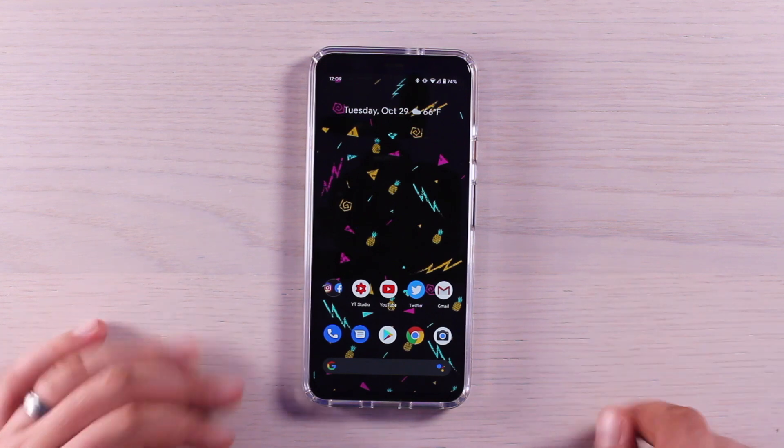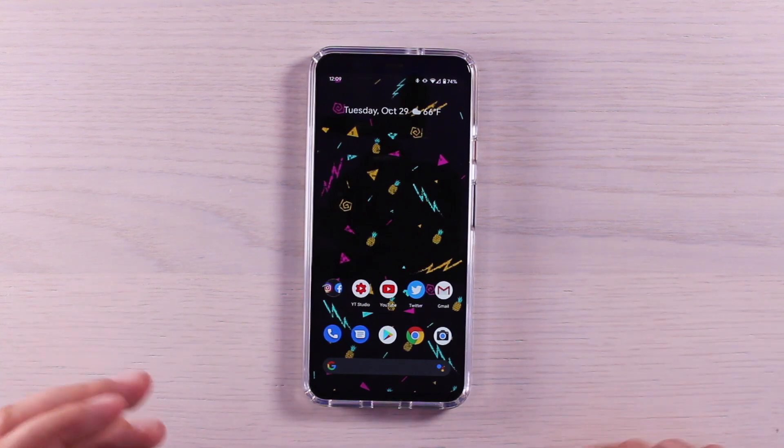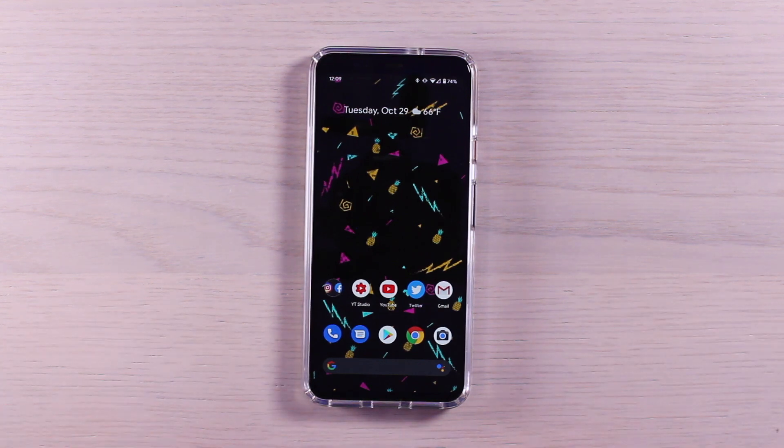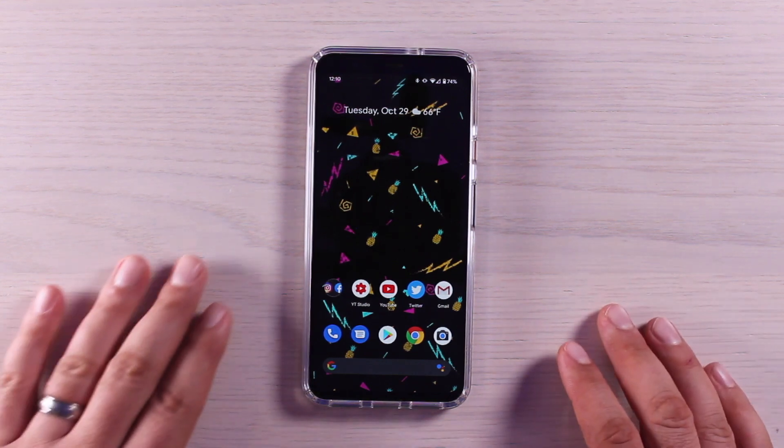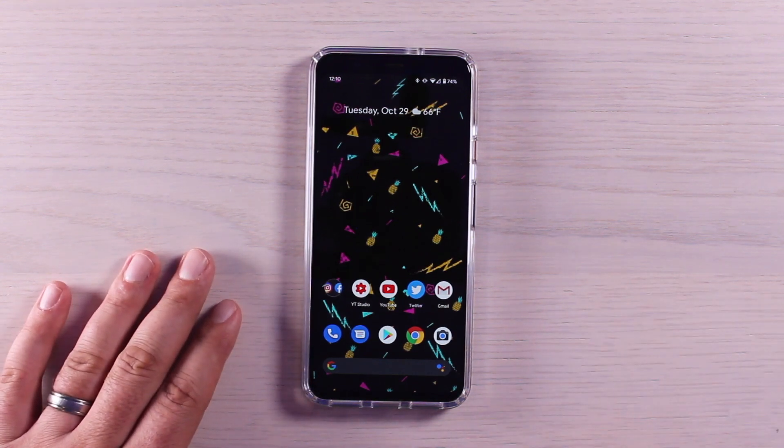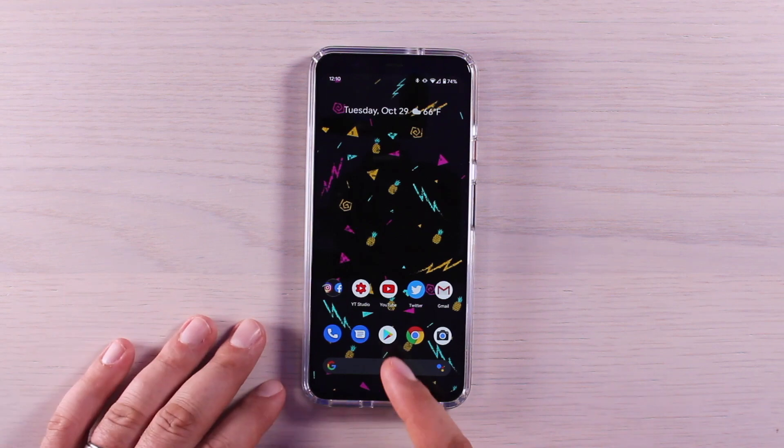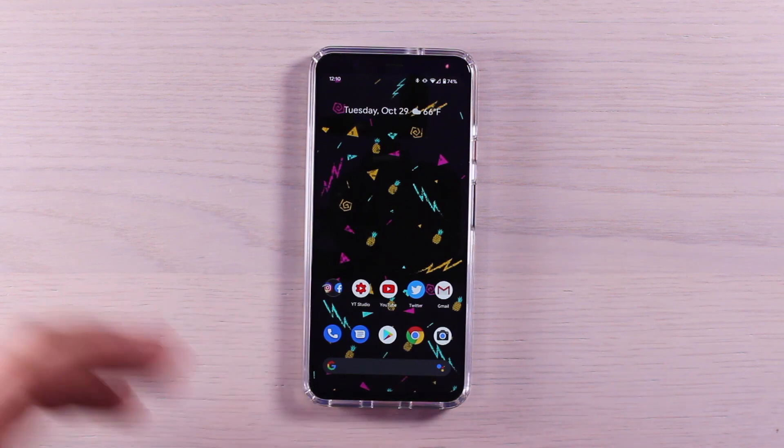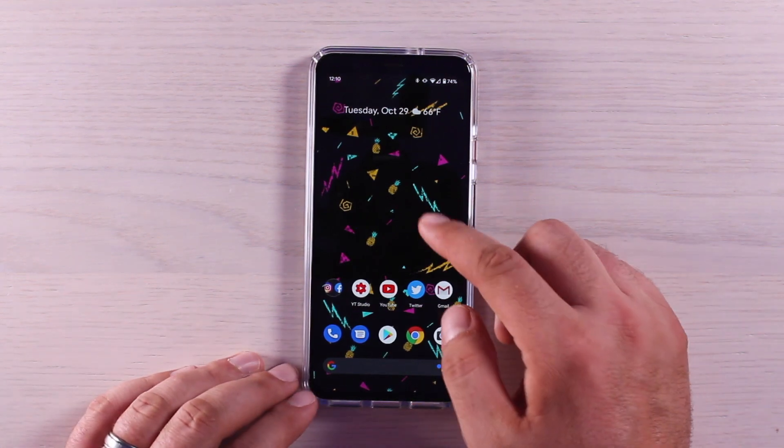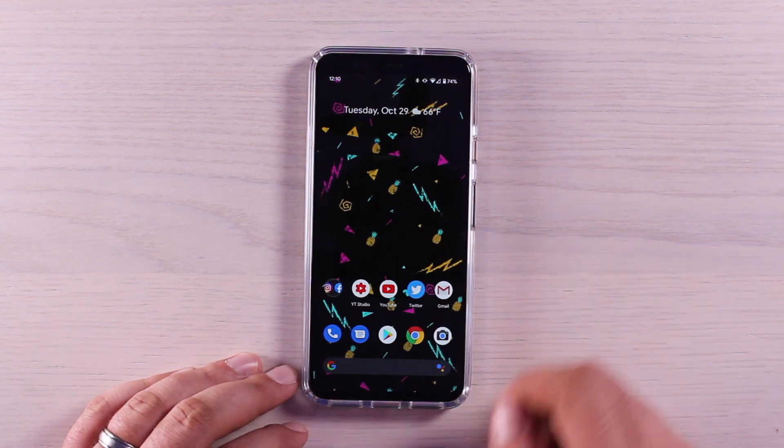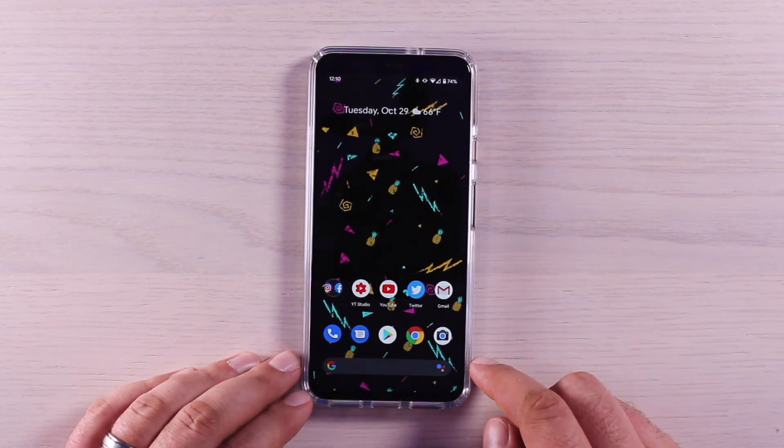Of course there are many other settings and hidden features that you can enable on the Pixel 4 and 4 XL. These were my top 15. Hopefully this helps you to have the best possible experience on your new phone. That about wraps it up for this video. Thanks guys for watching. Be blessed, I'll see you in the next one.